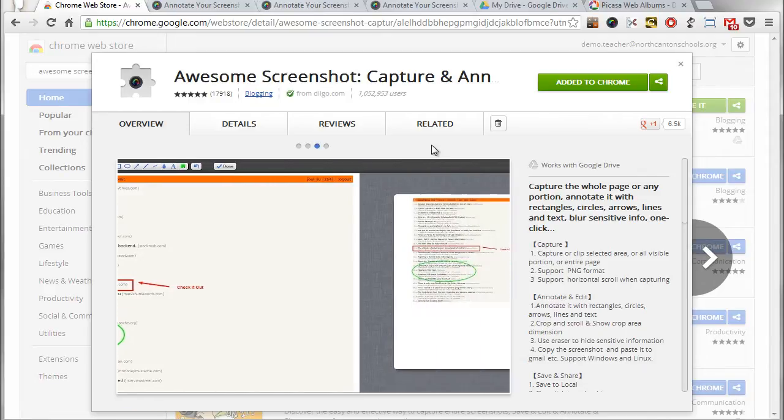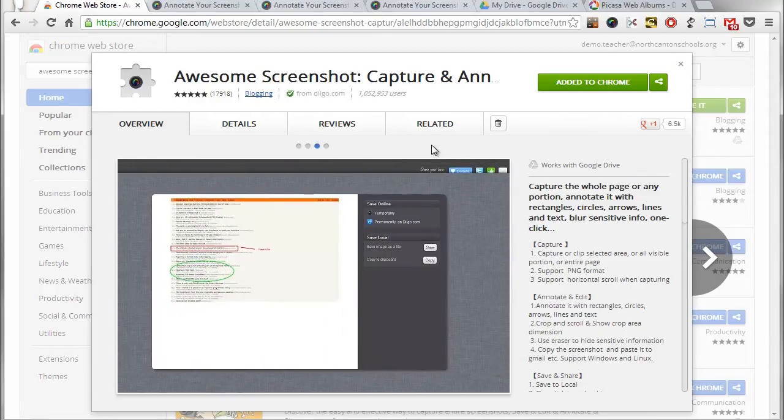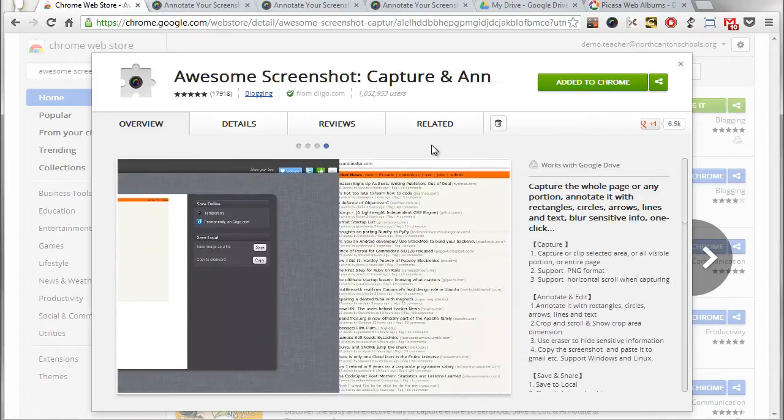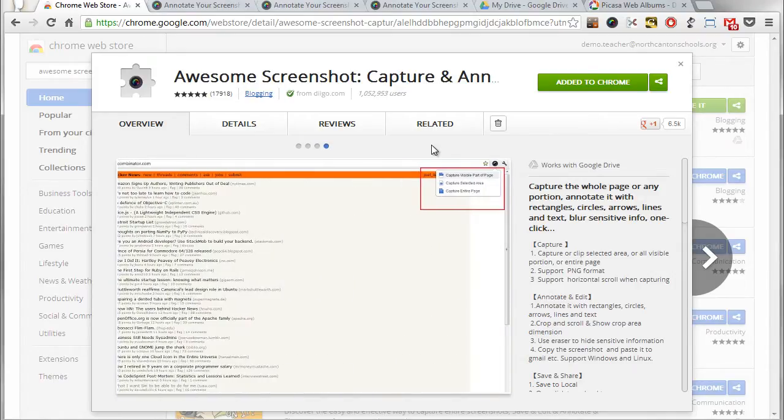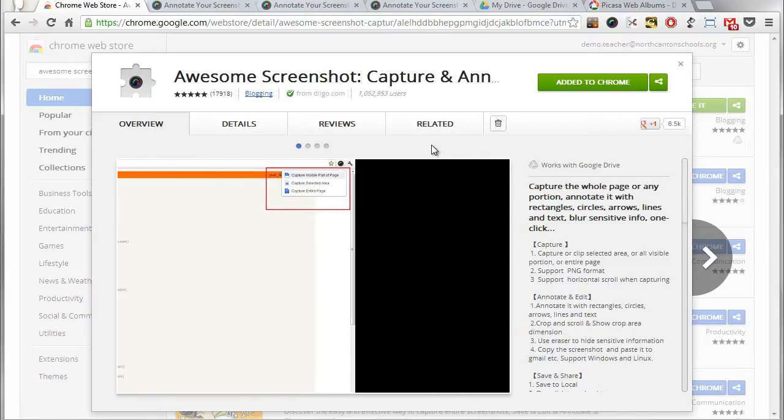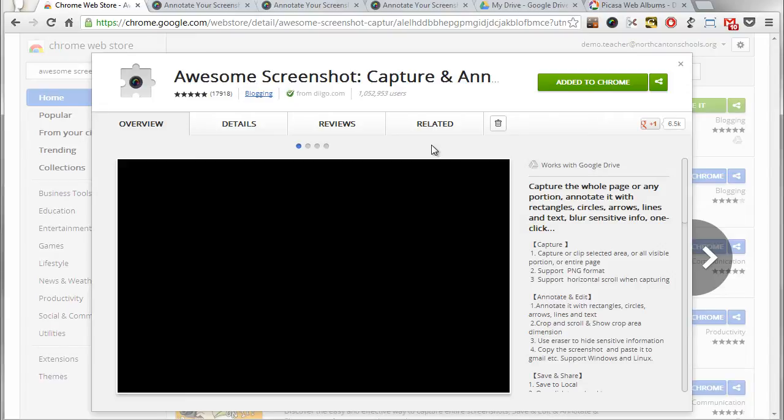Now what it is is a Chrome extension that allows you to take pictures of your browser window and then you can edit the image and you can annotate it with shapes and text and things like that. Let's take a look at some examples of how you could use this in school.